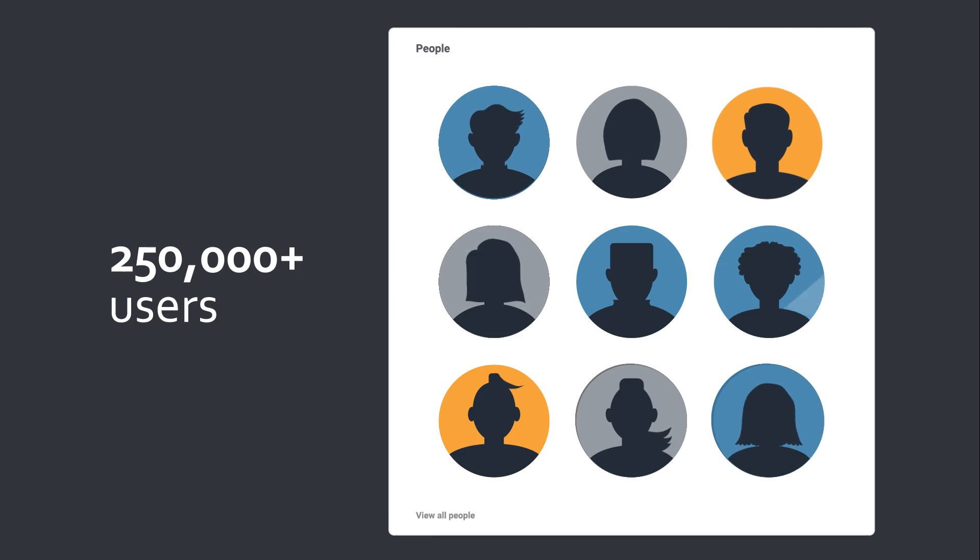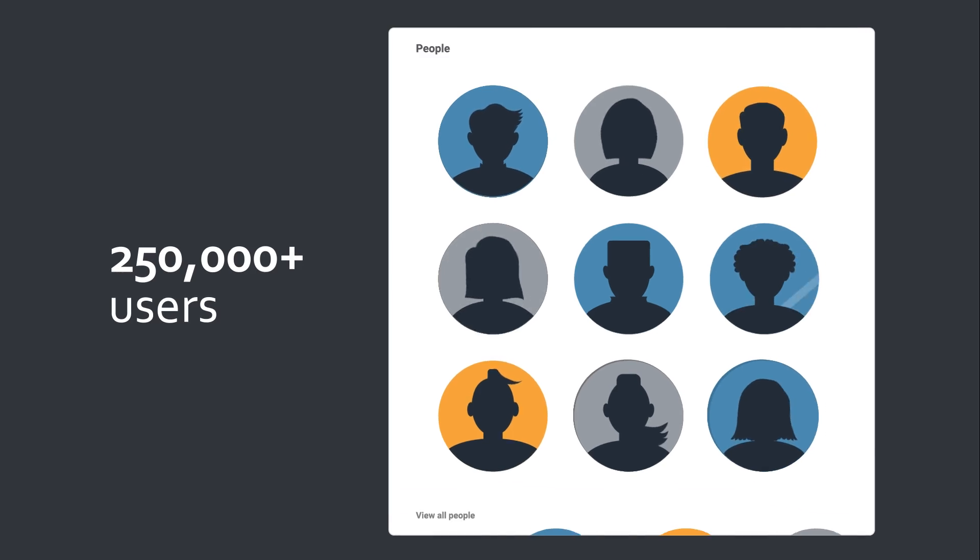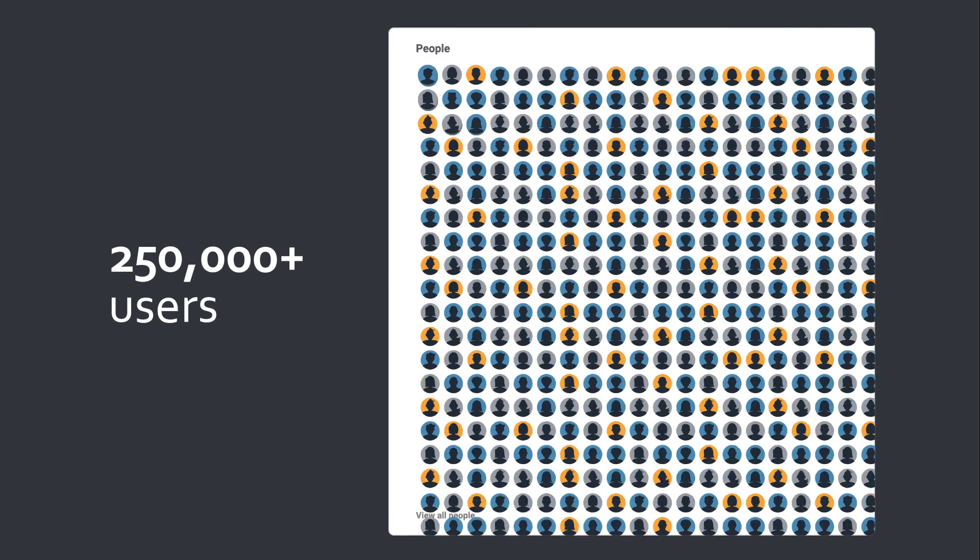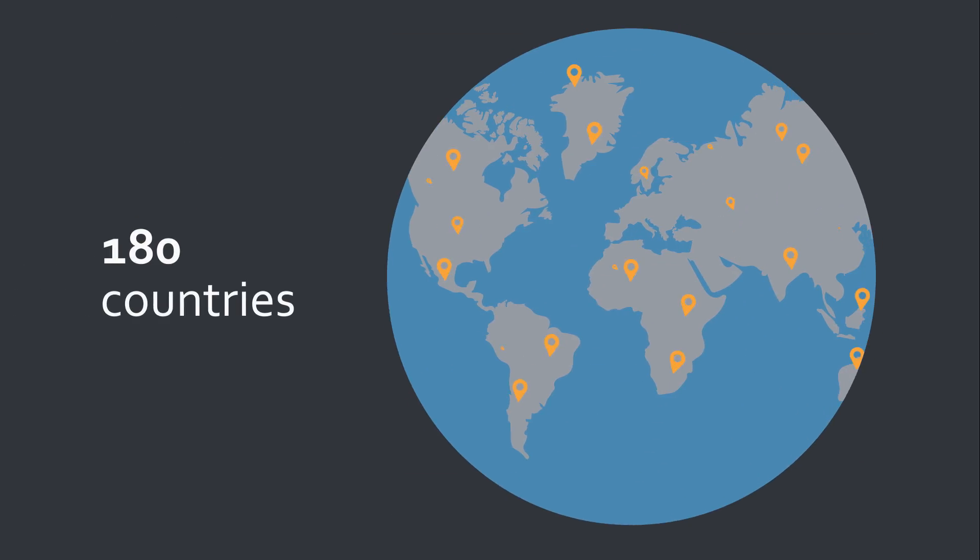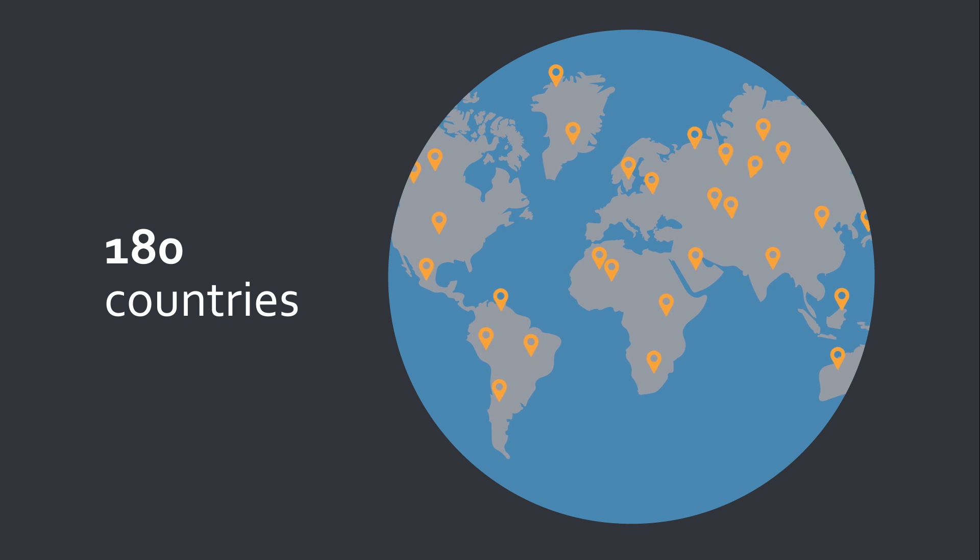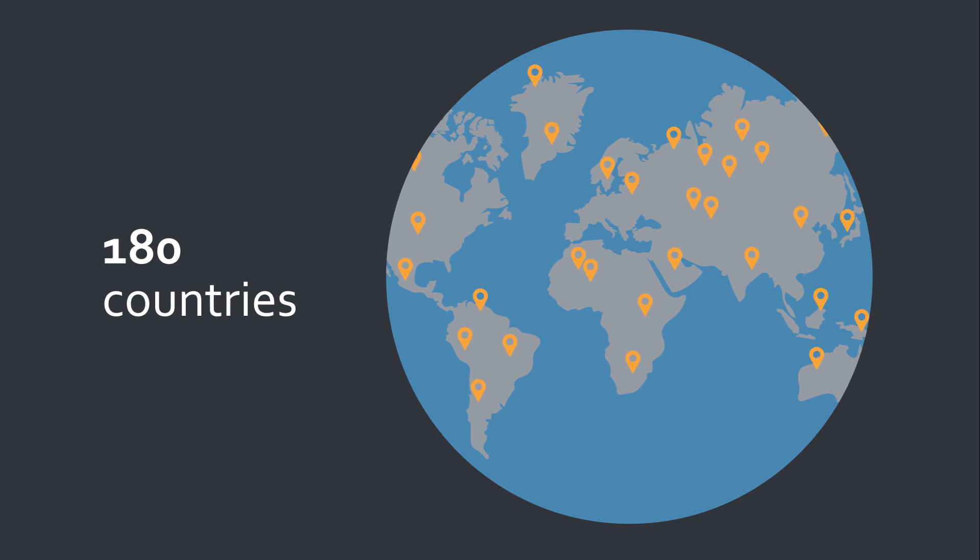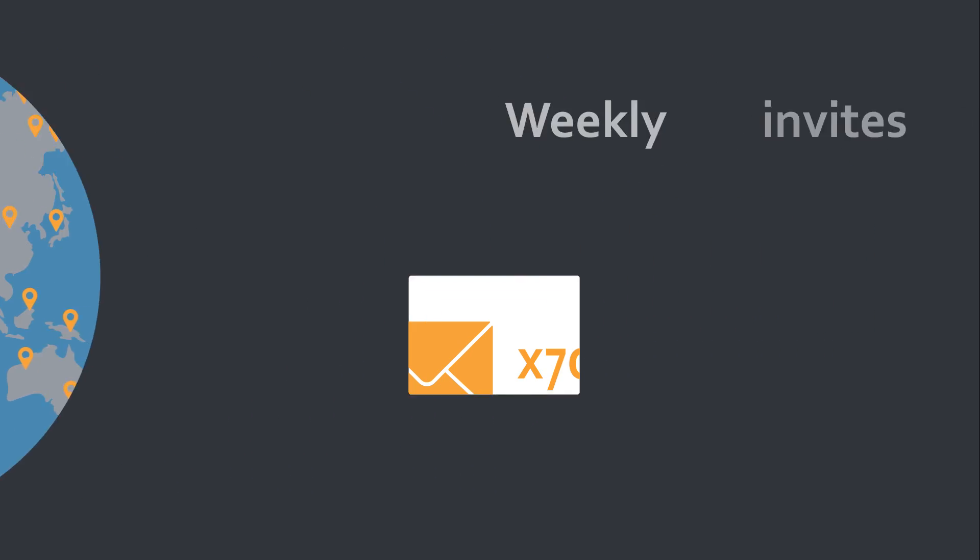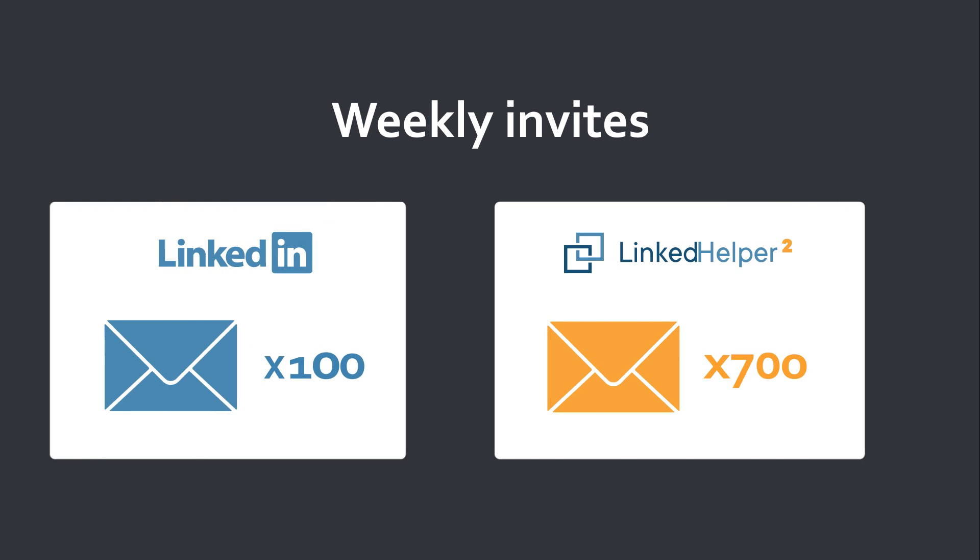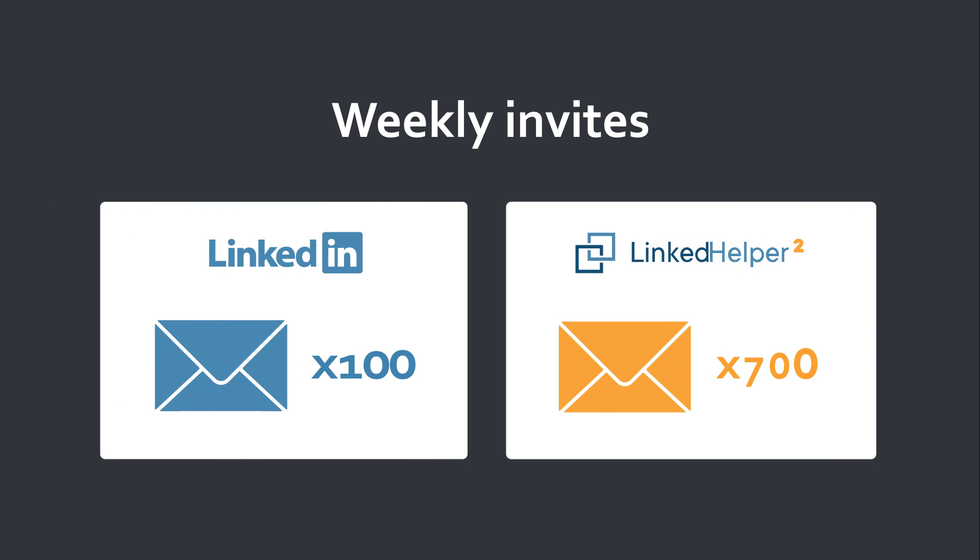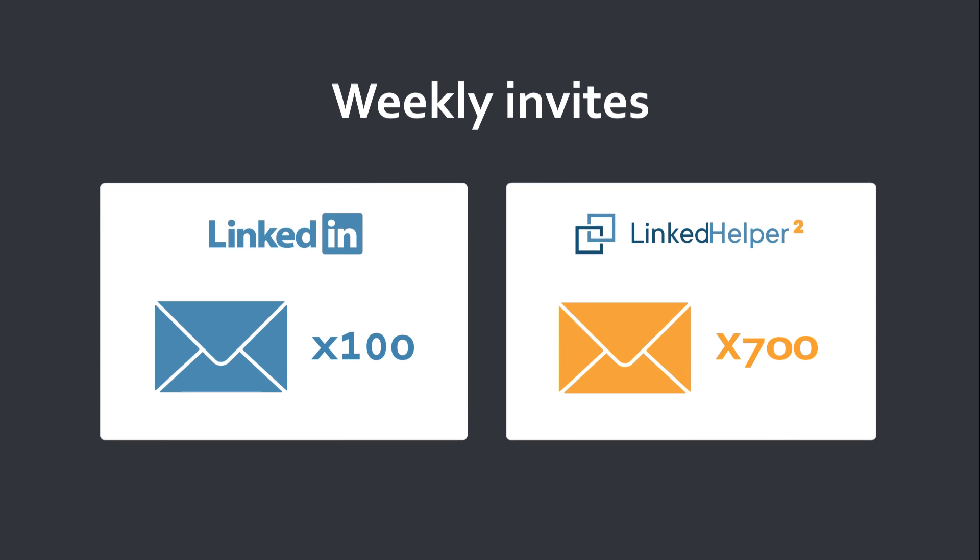Look at the figures. 250,000 users from 180 countries have found their clients with LinkedHelper. 700 weekly invites instead of the 100 invites LinkedIn provides by default.